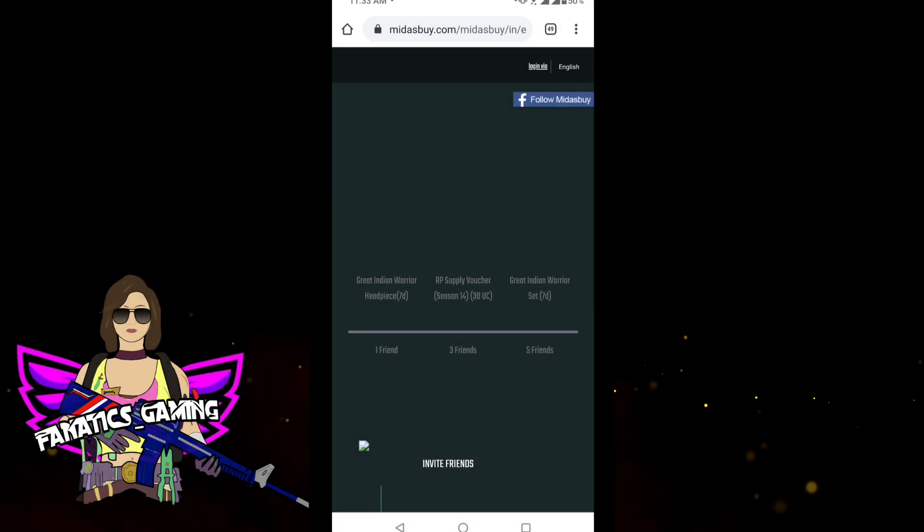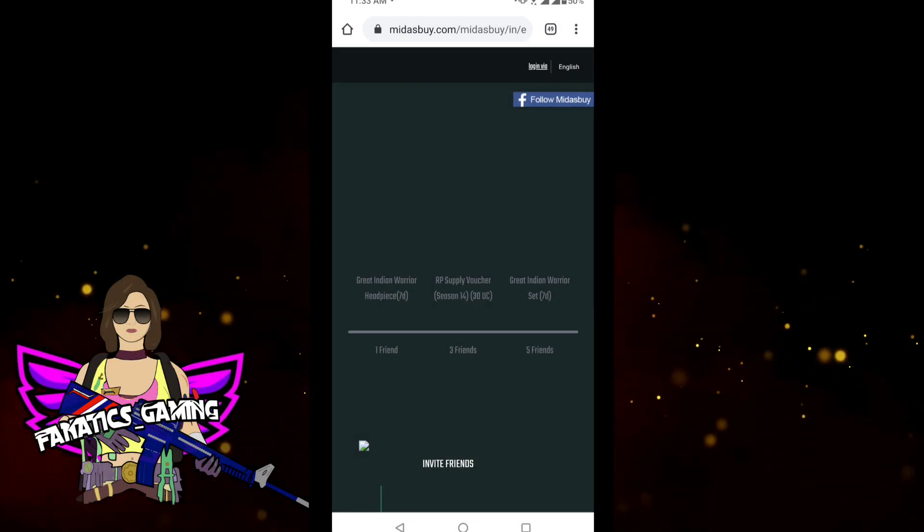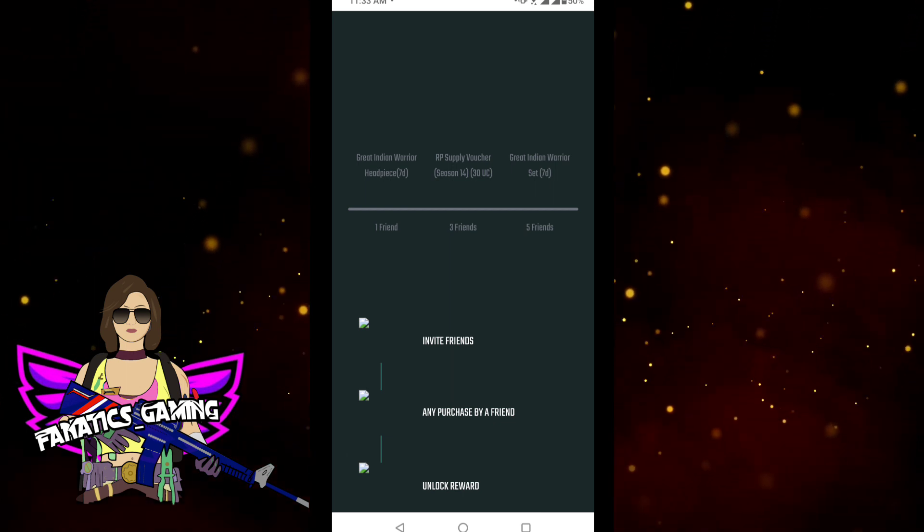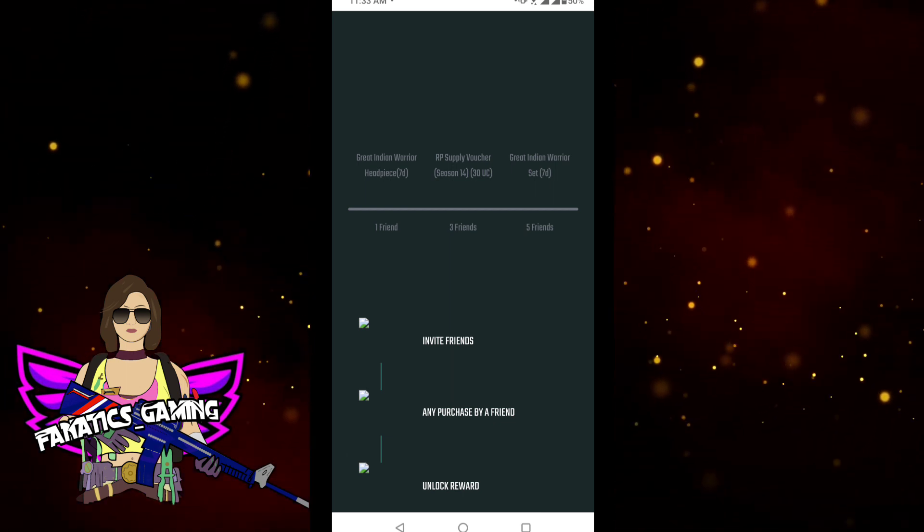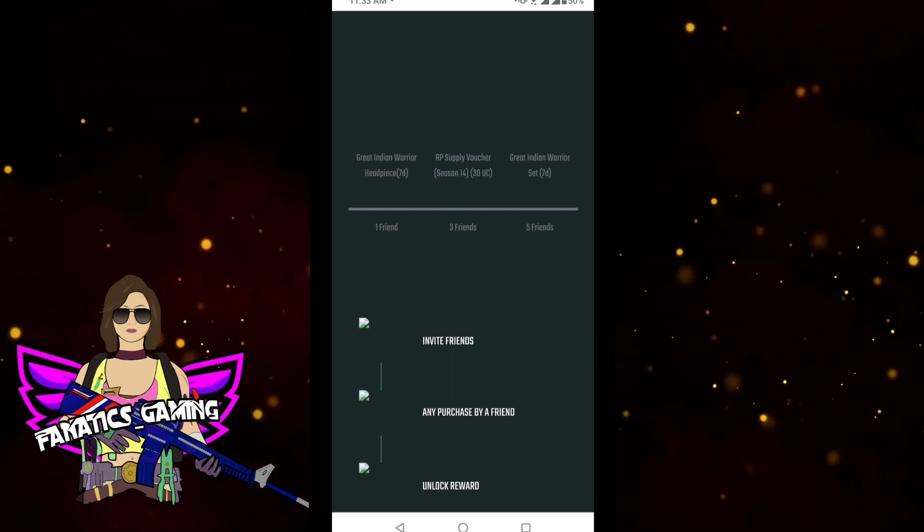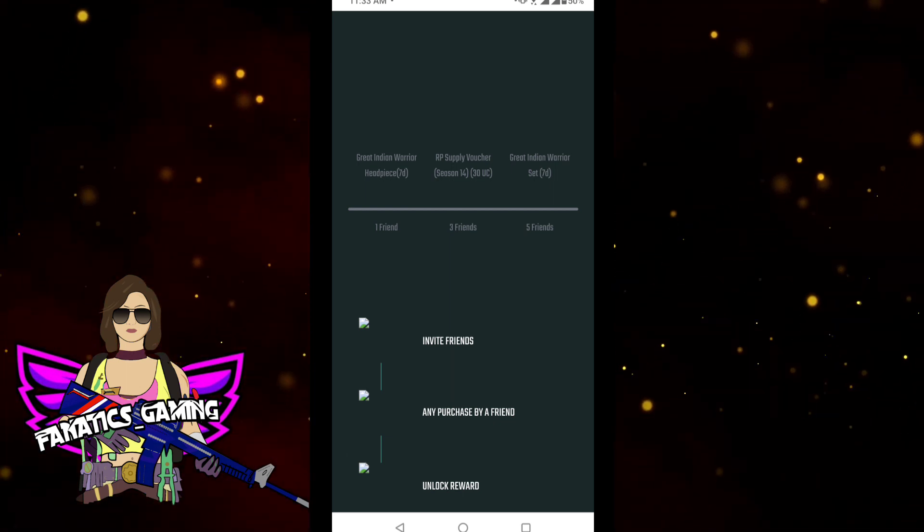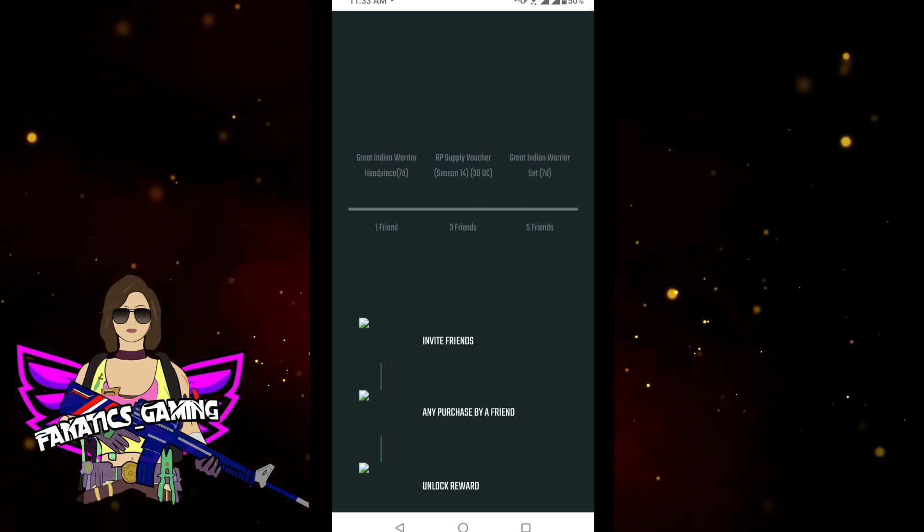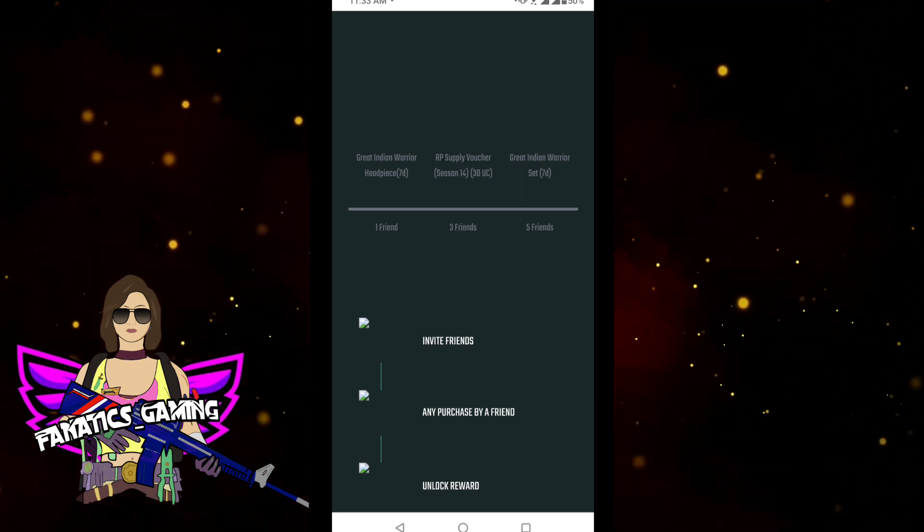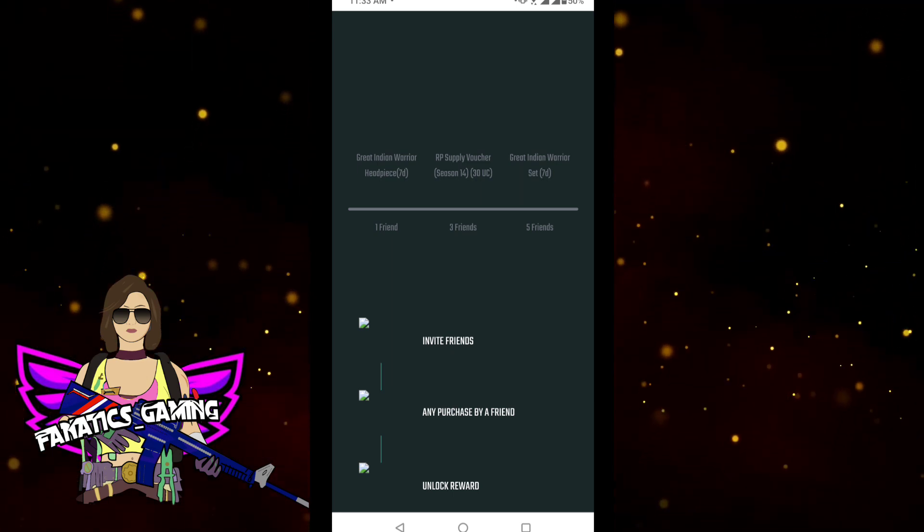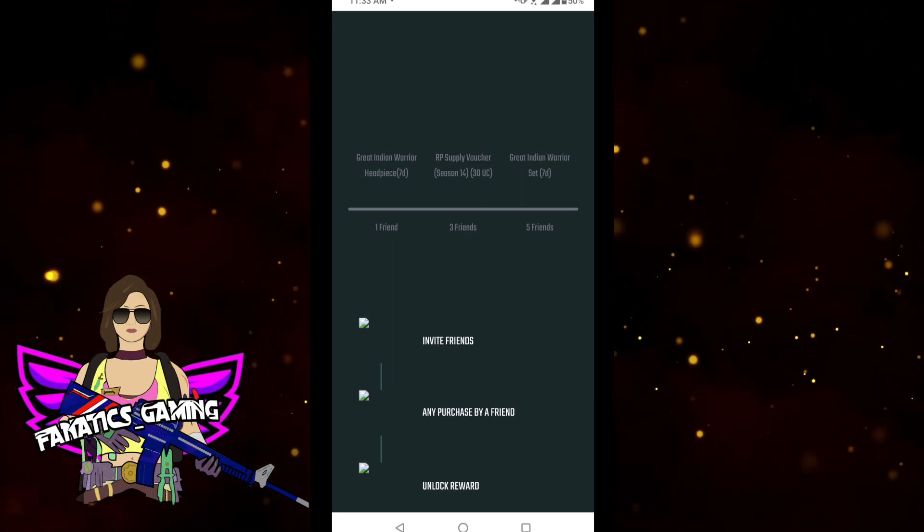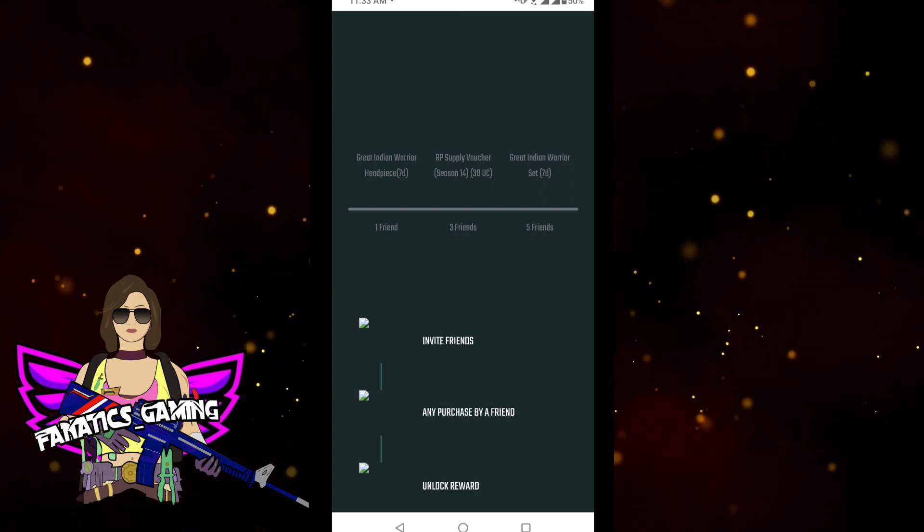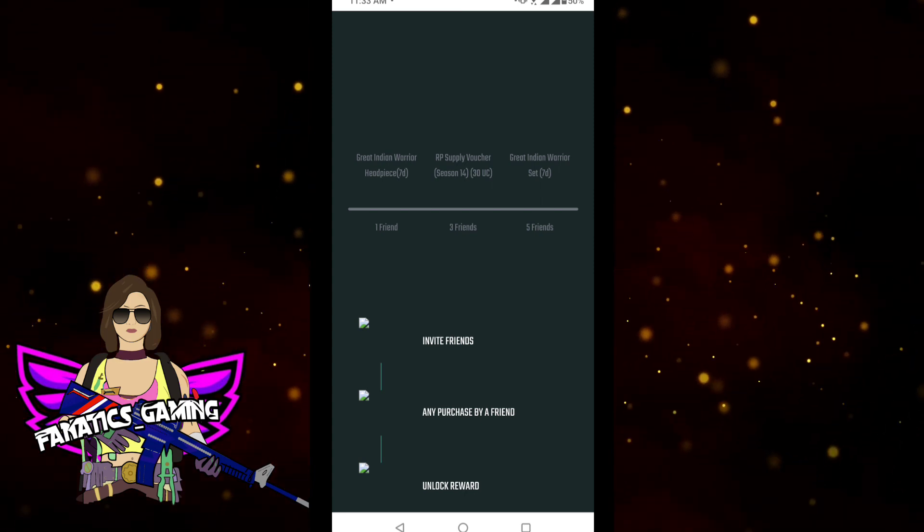So first of all, this event is going on until August 4th. You have to invite your friends here, and if your friends are given by the link, you only need to invest 8 UC.